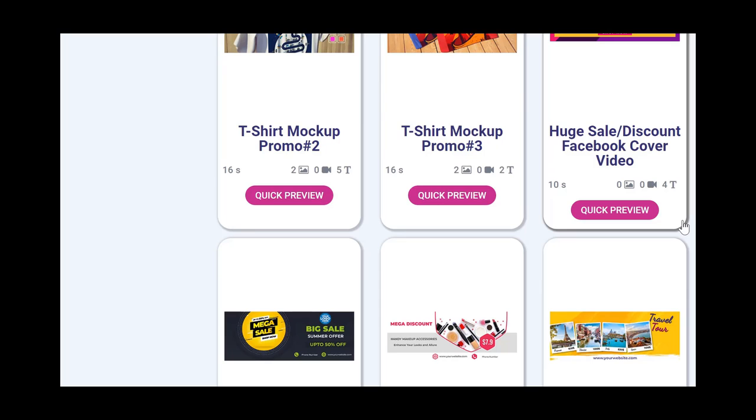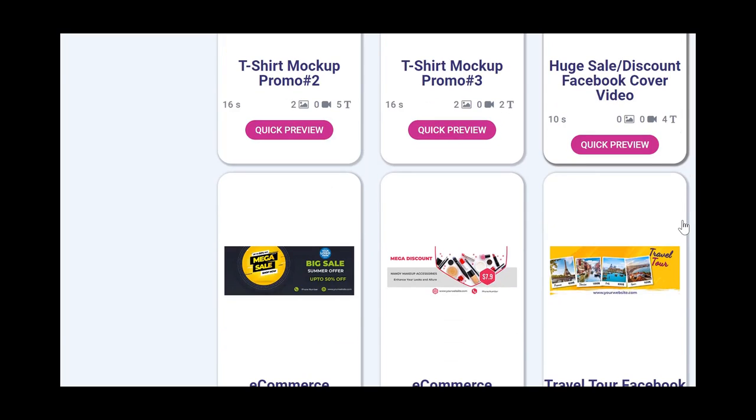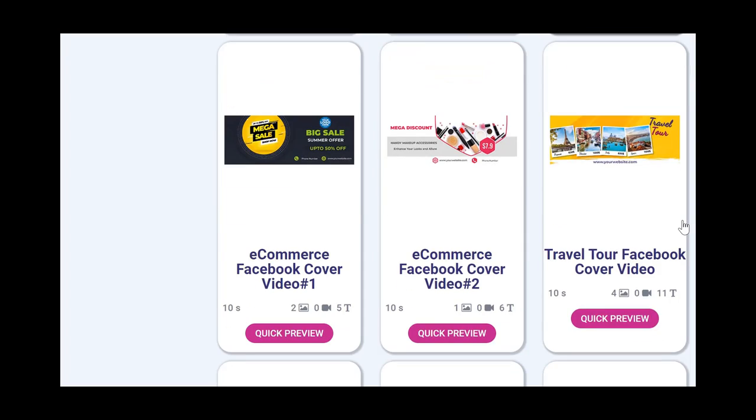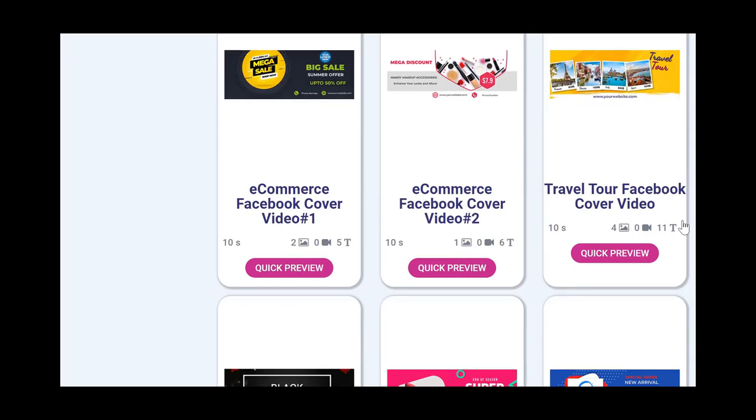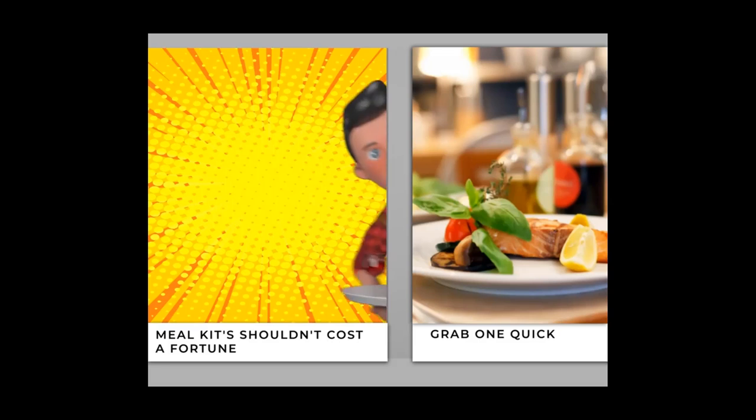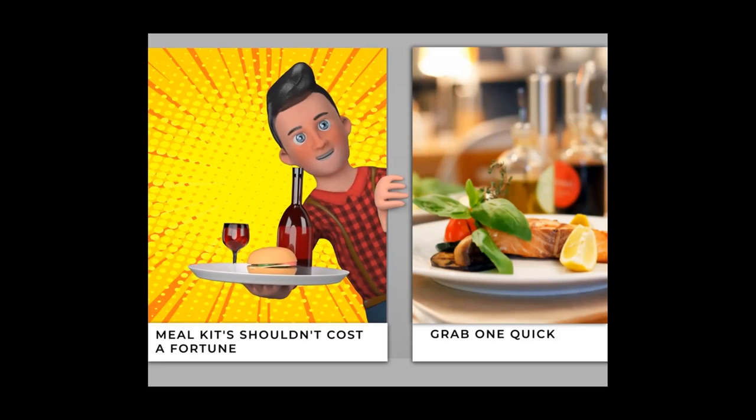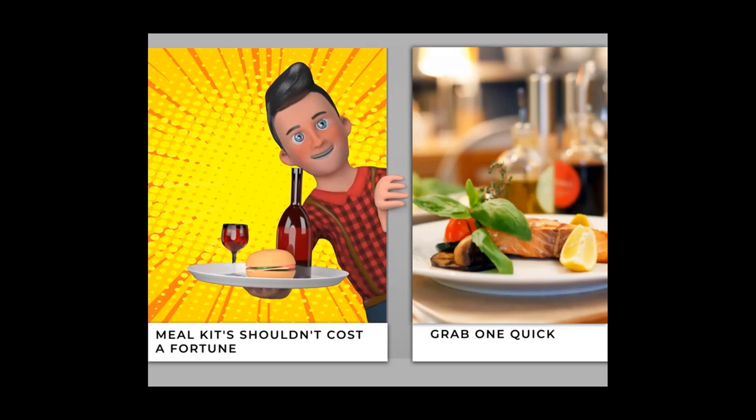You can create videos that have next generation animations, transitions, and 3D elements which has never been done before. Before I jump into the application and show you how easy it is to work with, I want to show you the type of videos that it can create.